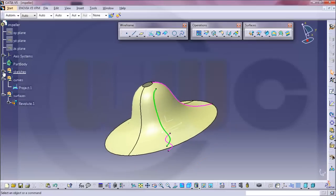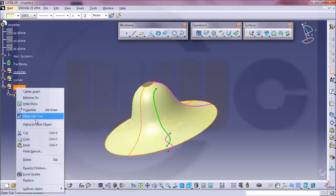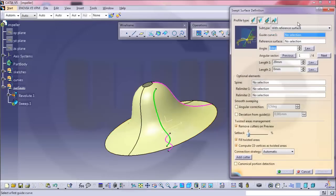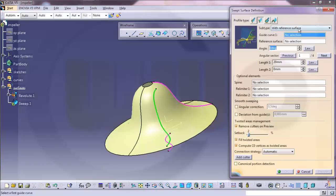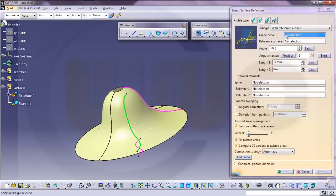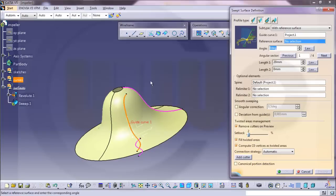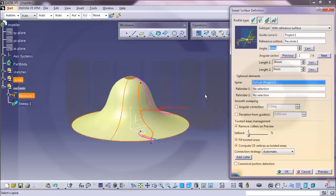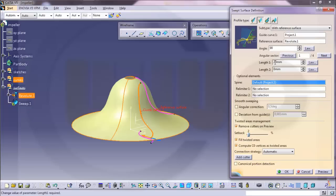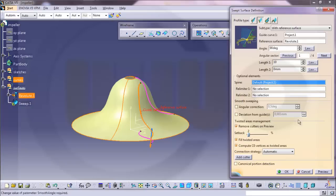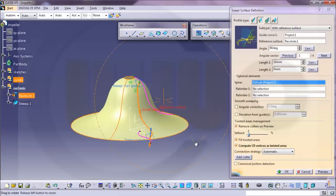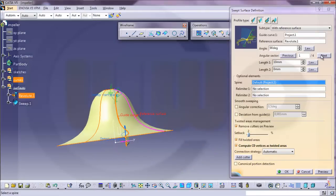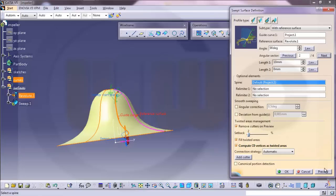So now I need just a sweep. So I will define in work object the surfaces and it will go for sweep. And I will use this type, line type, subtype with reference surface. The guide curve, which is also the spine, is this curve. And then the reference surface is that surface. And right now I will pick 90 degrees angle. And the length should be, as I didn't check my dimensions, I will go for let's say 10 and just take a look. So I will go for this solution and OK.